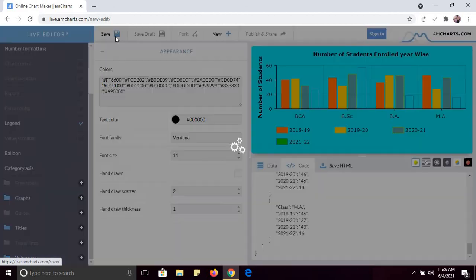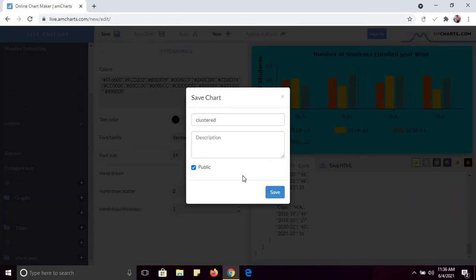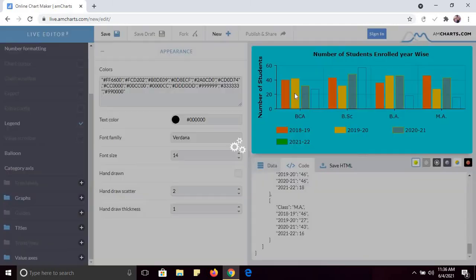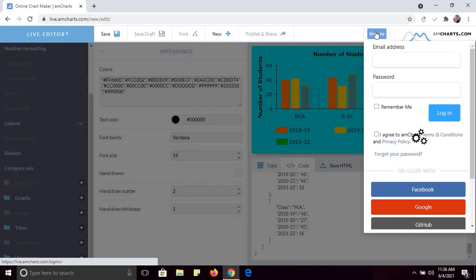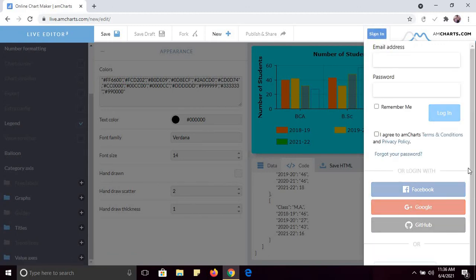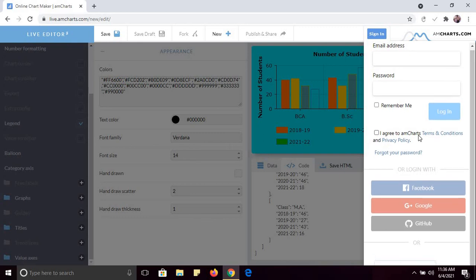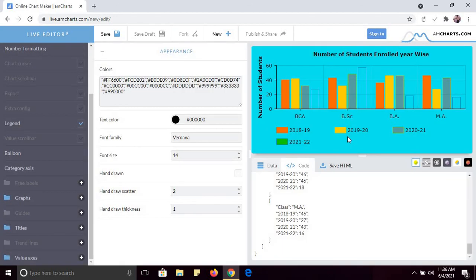If you want to publish and share this chart, you need to sign in first. The chart will be saved but you need to login. You can sign in using your Google account or register here. Once you sign in, you will be able to save the chart. You can also create multiple types of charts — bar charts, pie charts, and more.